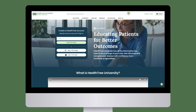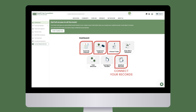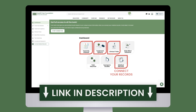To track your genetic profile, sign up for a HealthTree account. Once your medical records are connected, you can view your genetic profile by clicking the Track My Disease button on your dashboard. You can also find personalized treatment options and relevant clinical trials based on your profile. Click the link in the description to join today.